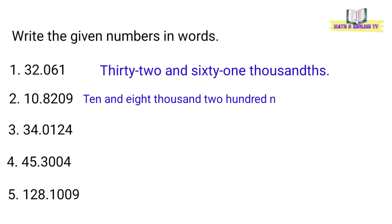Number 2, 10.8209. Ten and eight thousand two hundred nine ten thousandths.